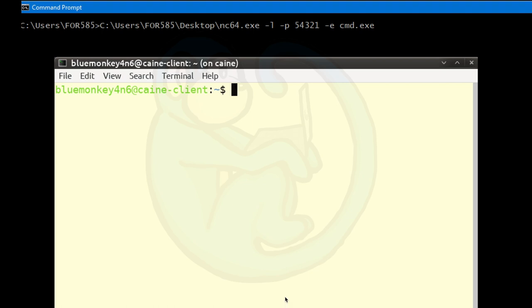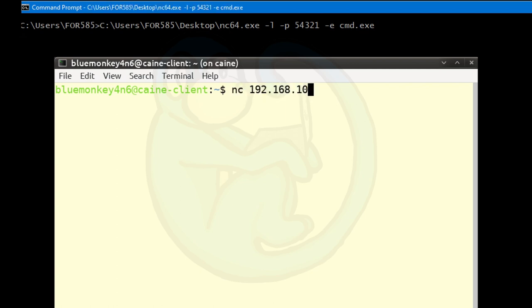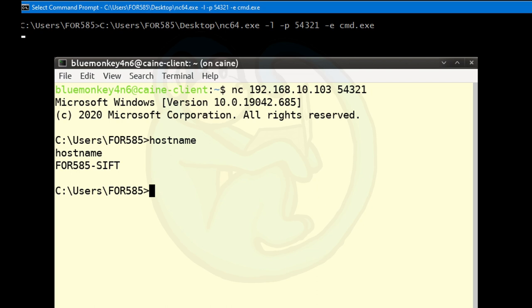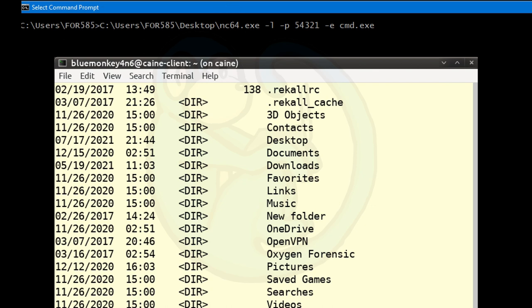From a Windows machine, run nc64.exe -l -p 54321 -e cmd.exe to execute the Windows command shell. Once connected from the client, you are on the listener's Windows machine. Typing hostname returns the machine name (e.g., STIFS workstation), and typing dir lists all the folders on that Windows machine. When ready to exit, type exit.